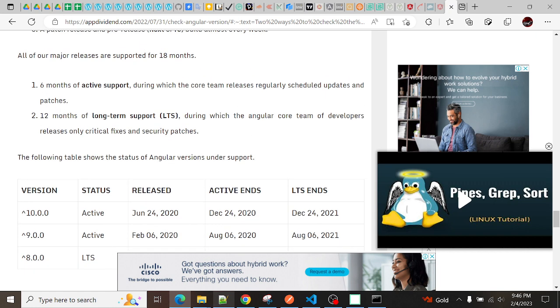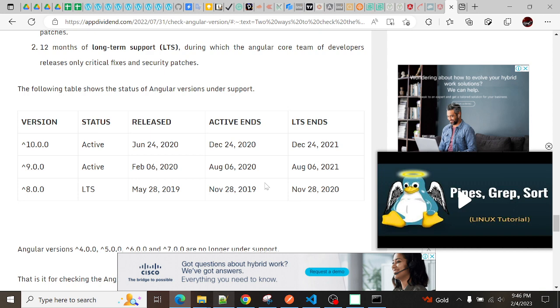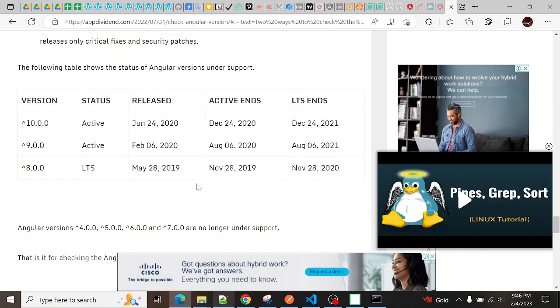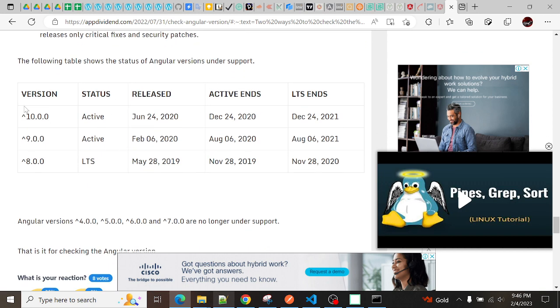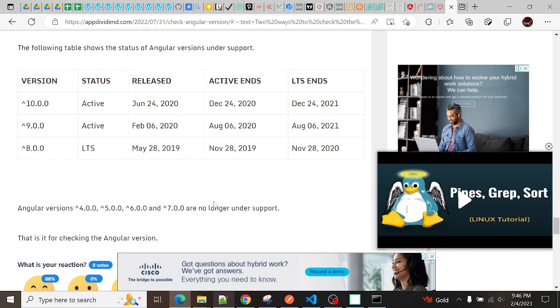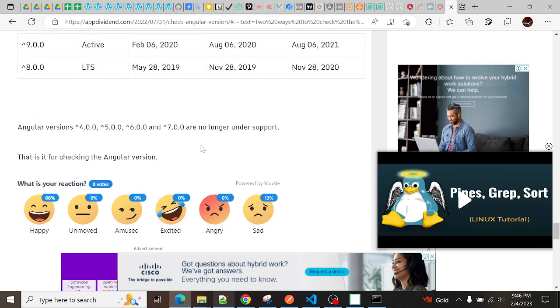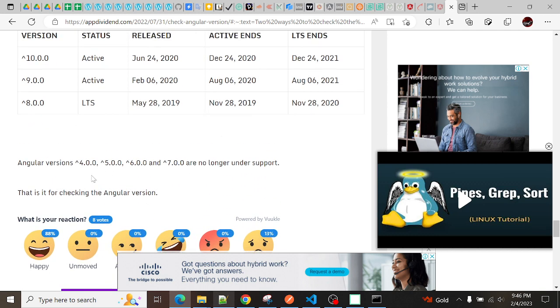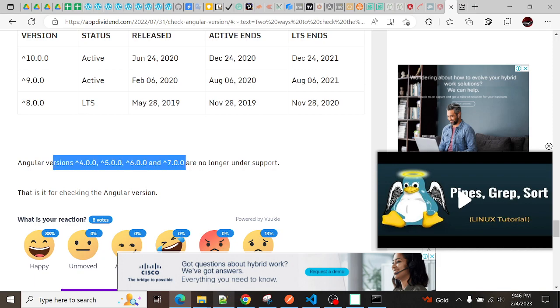And 12 months of long-term support, during which Angular team developers release only critical fixes and security patches. These are the versions - this is an old video, in that time it only gives the version 10, but currently the latest version is Angular 15, and these versions are no longer under support.